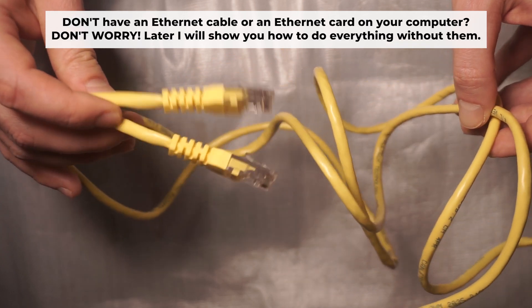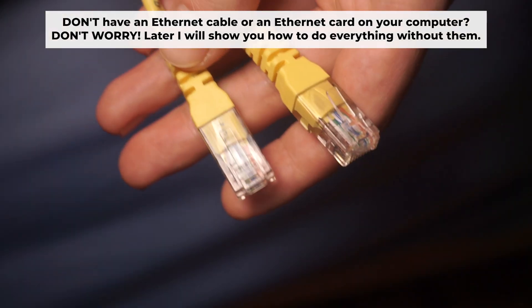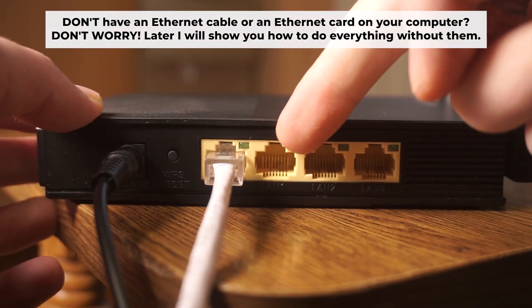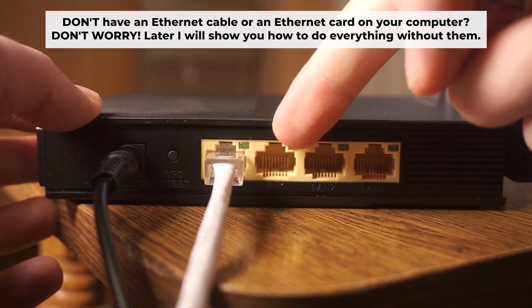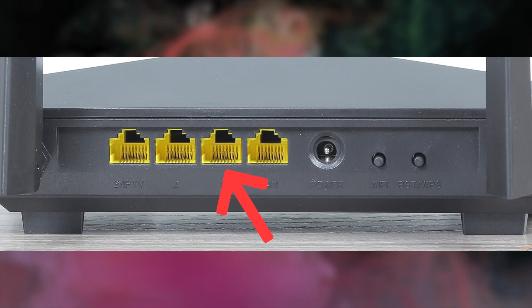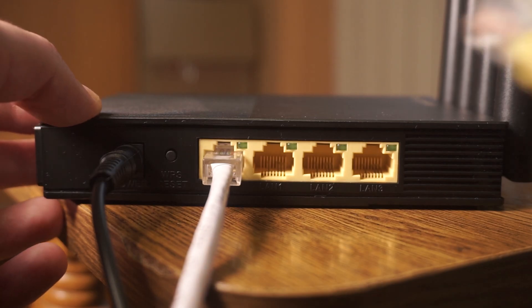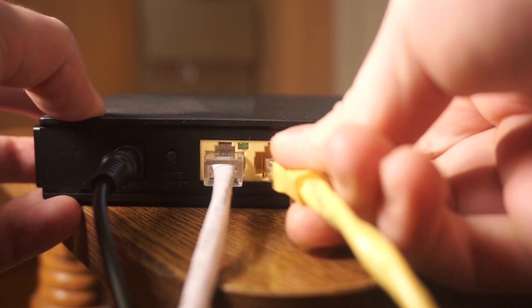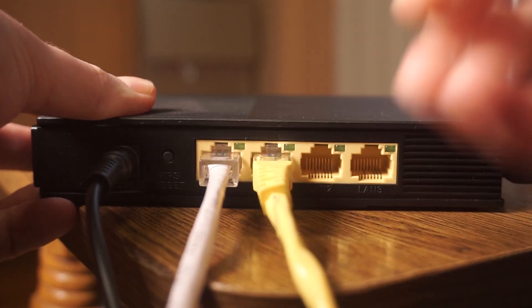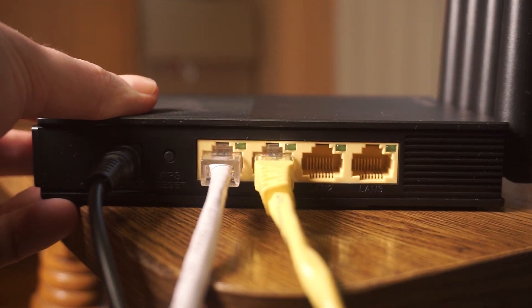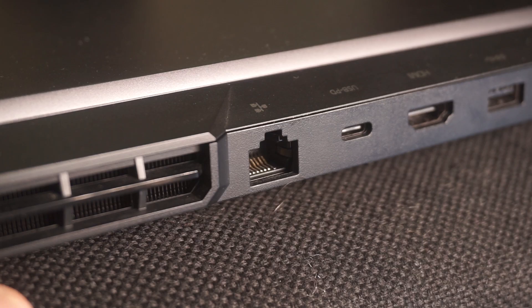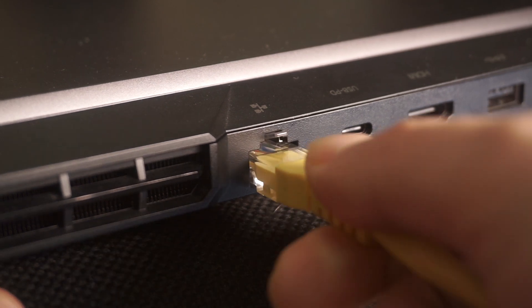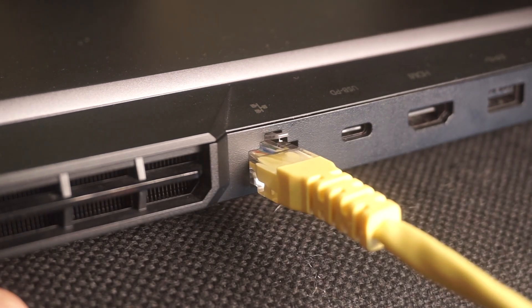Insert one end of the ethernet cable that comes with the router into one of the ethernet ports and the other into your computer's ethernet port.